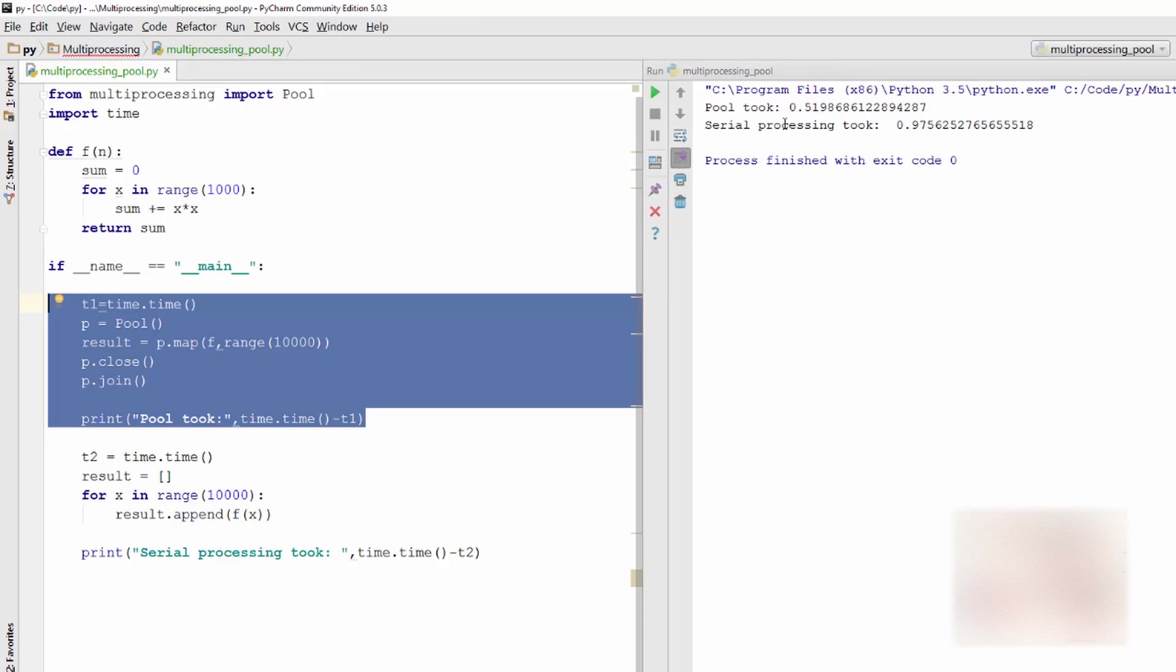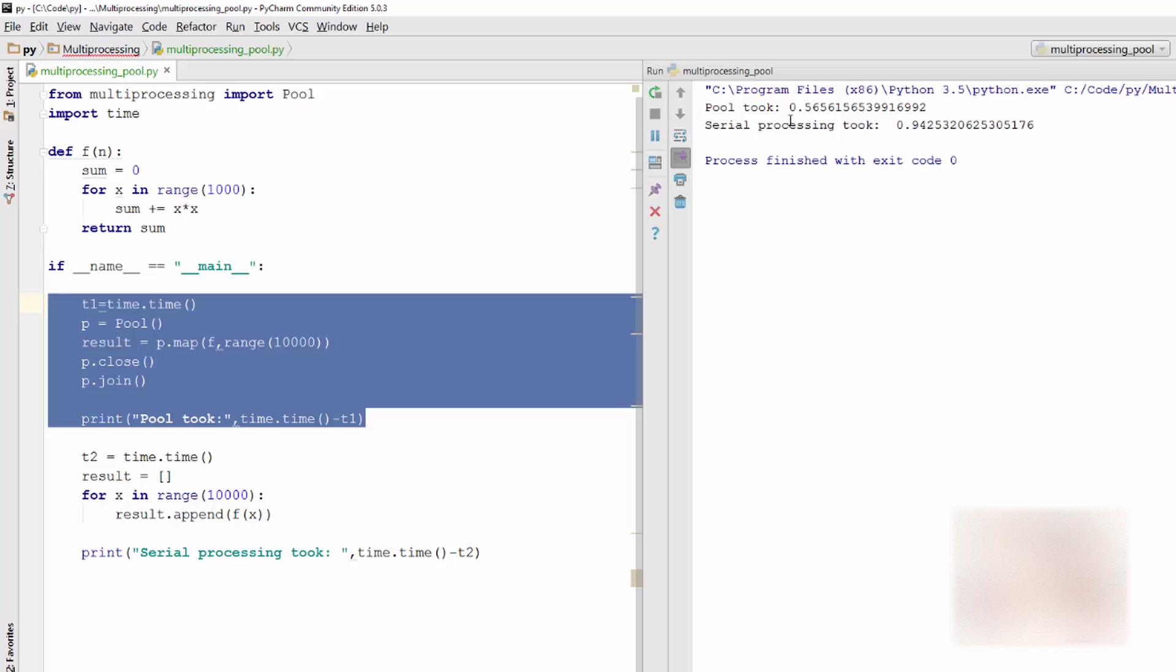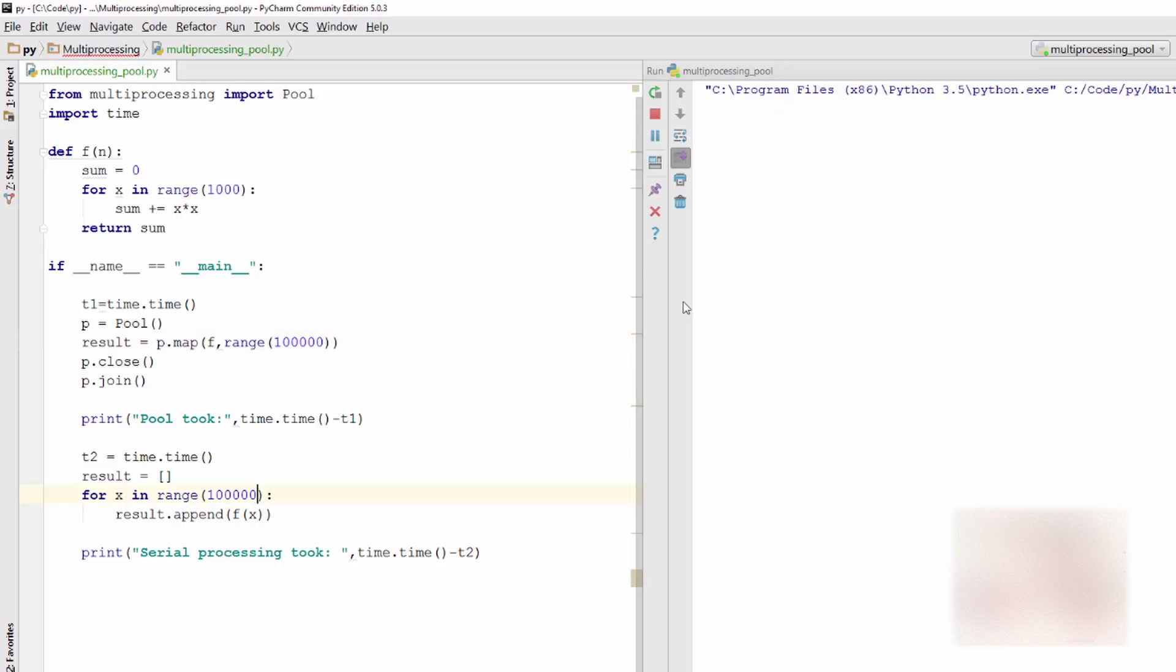So you can see here that pool is taking less time. It took 0.51 seconds, which is like half a second, and this took almost double, which is almost one second. And as your processing load increases, let's say I add one zero here, as your processing load increases, pool is going to perform better and better.